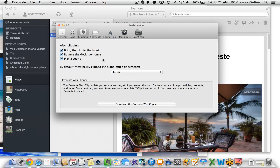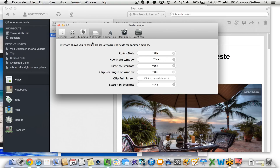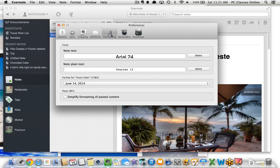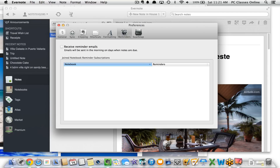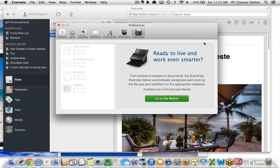There are also different clipping options and shortcut keys in preferences. If you have trouble with small fonts, you can adjust the note text size here — I've set mine to size 24 font. Under Reminders, you can tell it to automatically email you when notes are due for a specific notebook. We're also planning a class on ScanSnap, a fast scanner you can integrate with Evernote — a great option for businesses that get a lot of receipts.